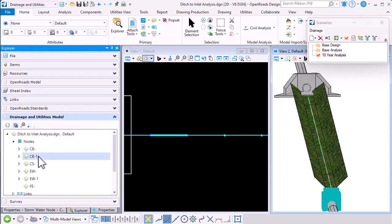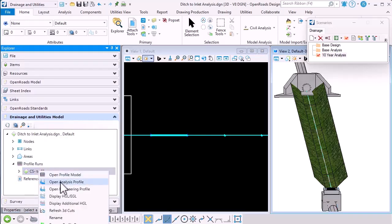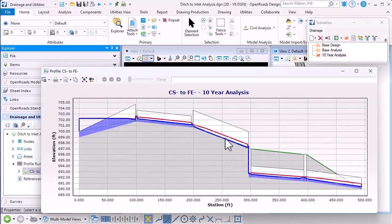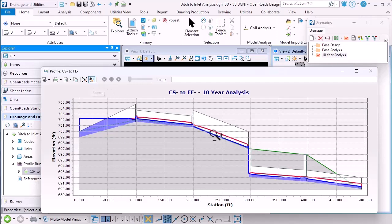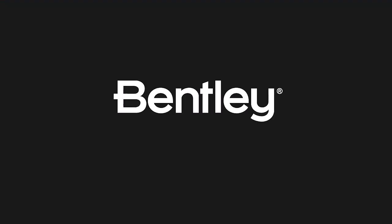Finally, if we go to the explorer and we open our analysis profile, there's the culvert, there's the channel and we can see the hydraulic results, the hydraulic grade line and the energy grade line as we feed into the ditch inlet.